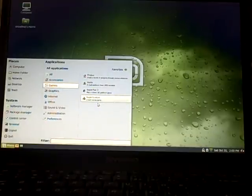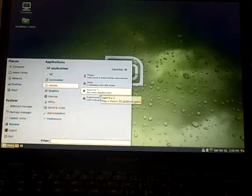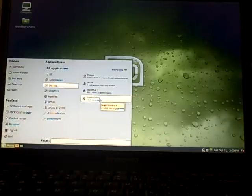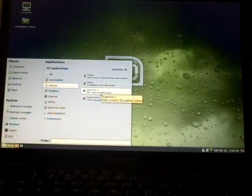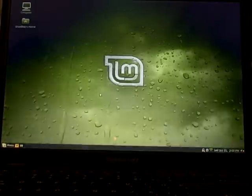My kids love Super Mario Kart, and I love Super Mario Brothers, so here we have Super Tux 2. I'll show you that one for a minute here.